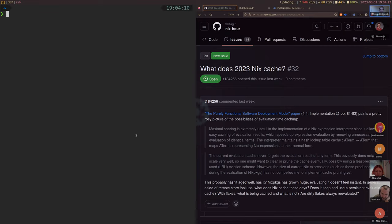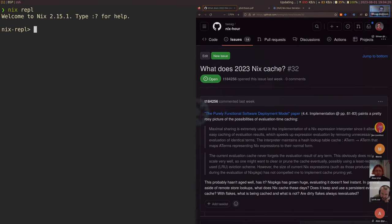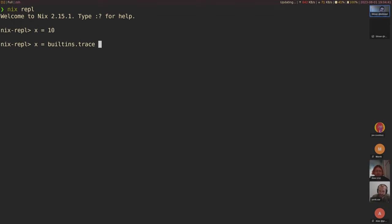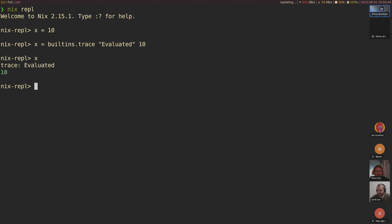If we talk about thunks, I wouldn't count that as an evaluation cache, but that's kind of how thunks work. So let's go into a Nix REPL. To see if something evaluated, we can do a trace. Let's set x equals builtins.trace evaluated and 10. The first time we get it, it does evaluate, but the next time it doesn't. That's the thunk working.